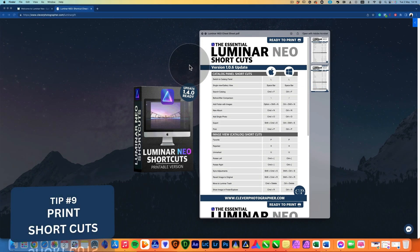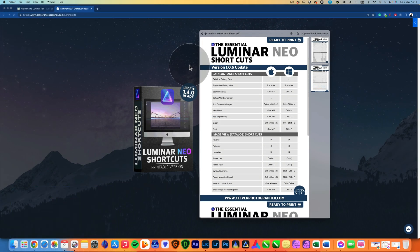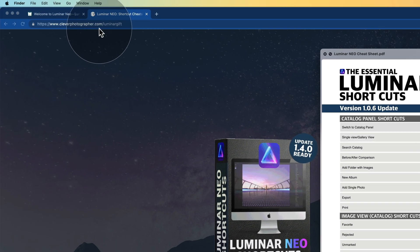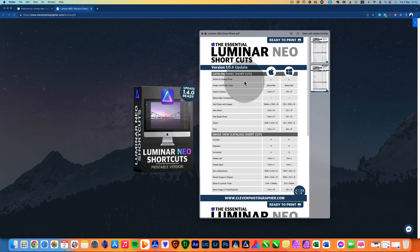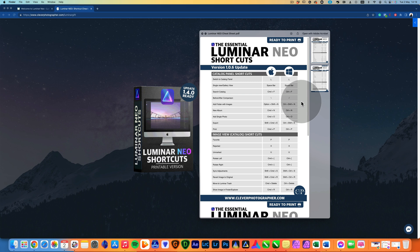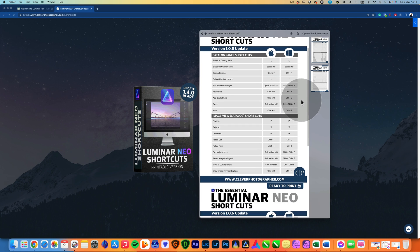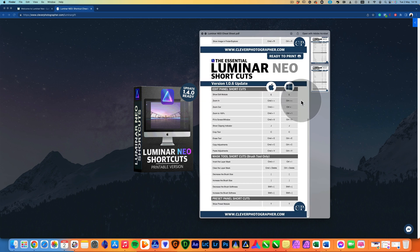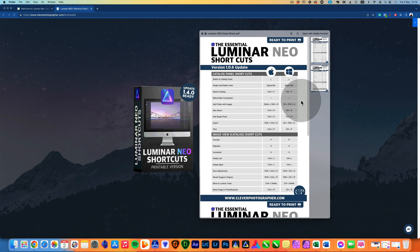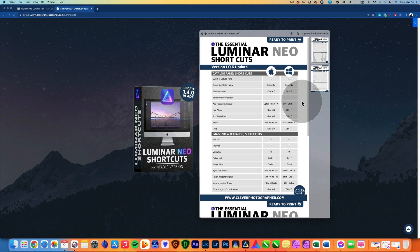On the top of the manual, I also suggest you to get our Luminar Neo shortcut cheat sheet. To do this, visit our website cleverphotographer.com slash luminargift. From there, you will get this PDF document you can download or print, it's ready for print, and have it next to your computer. This will give you quick access to all the shortcuts that you need to quickly navigate around the application.